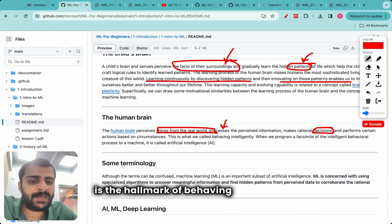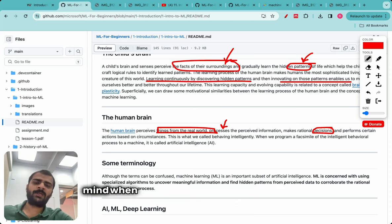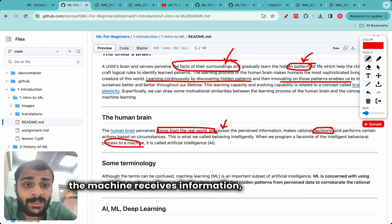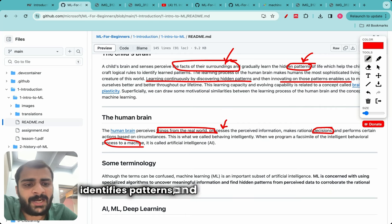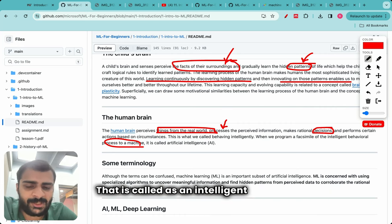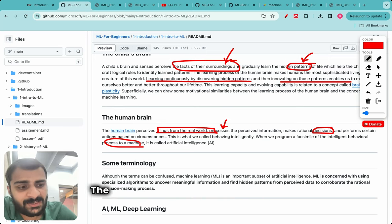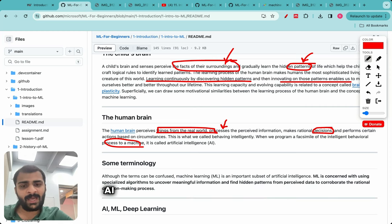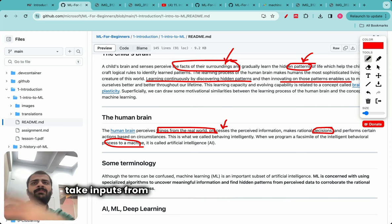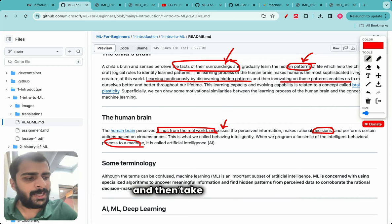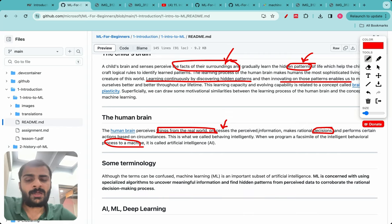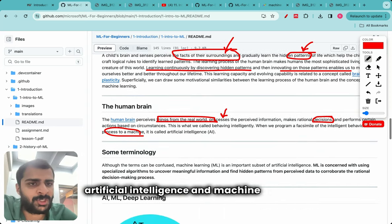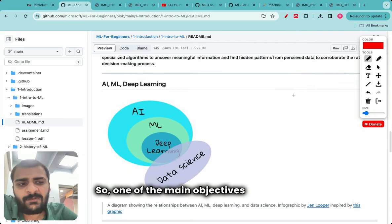This is exactly something to keep in mind when thinking about artificial intelligence. If a machine receives information, processes it, identifies patterns, and then makes decisions — that is called an intelligent machine, and that is the field of artificial intelligence. The study of intelligent machines governs AI. Humans are born with natural intelligence; AI is when you program machines to take inputs from the environment, identify patterns, and take a decision. Throughout this video I use AI and ML — but what is the true difference?